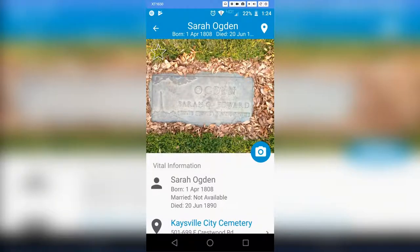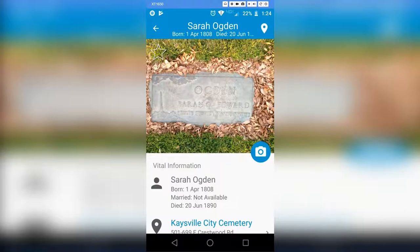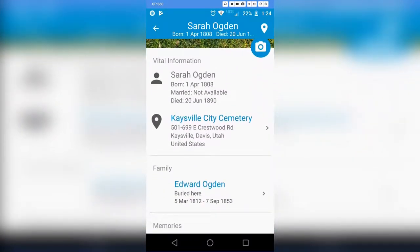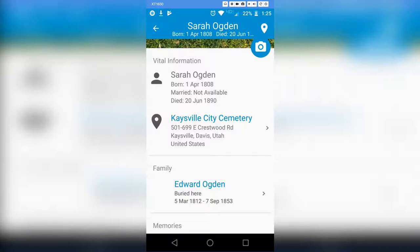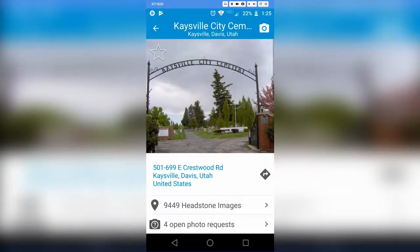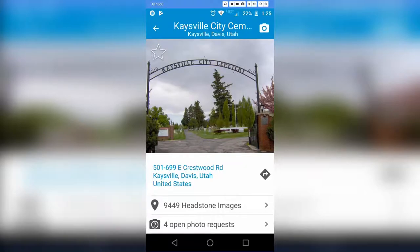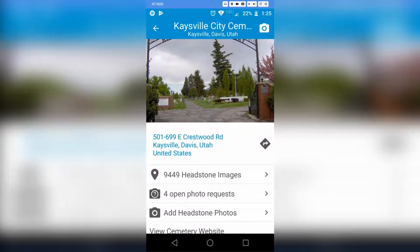Underneath her name is the photo of her headstone. If there were multiple photos, I believe you could slide left and right to view them. You can also click the photo icon to add more photos. Scrolling down, we have more detail on Sarah's birth and death, and if marriage information was available, that would be there too. Then we have the cemetery information, and if we click the cemetery's name or the arrow next to it, it brings us to the cemetery page.